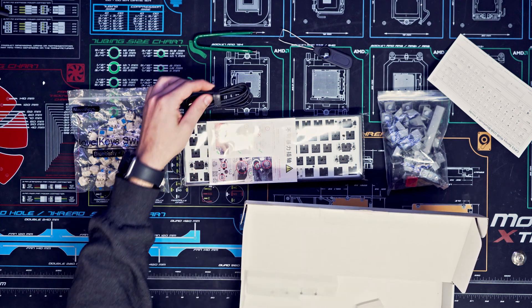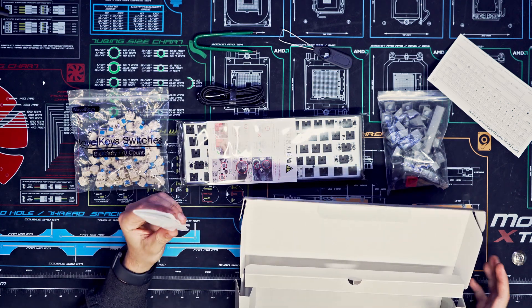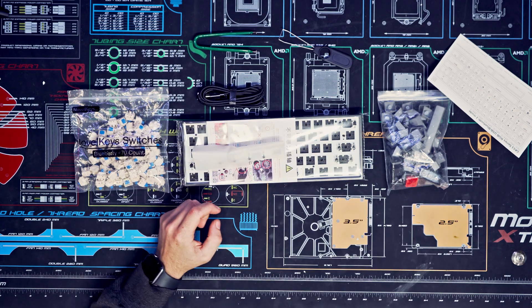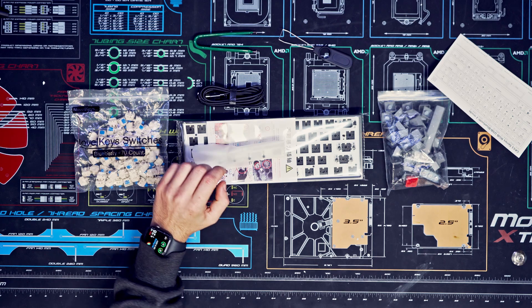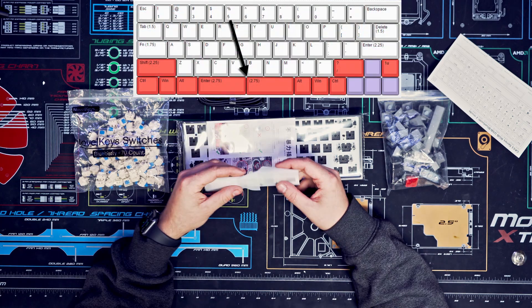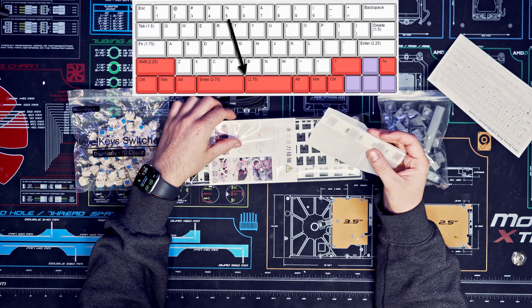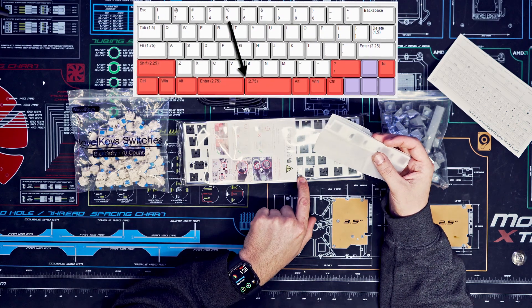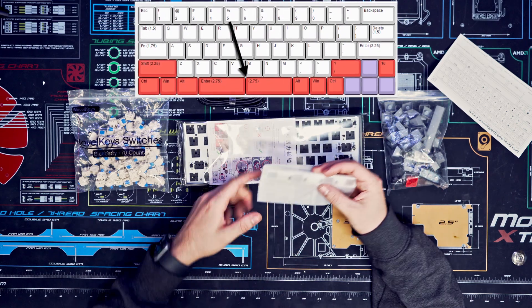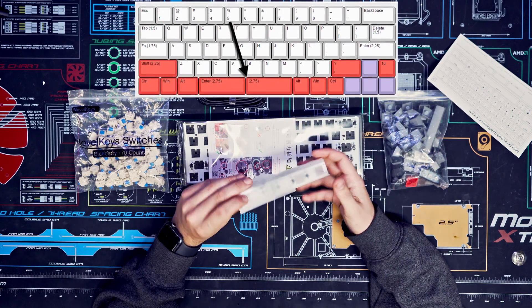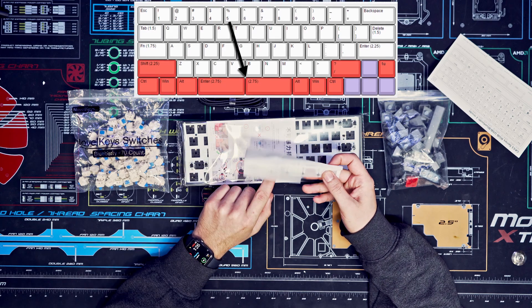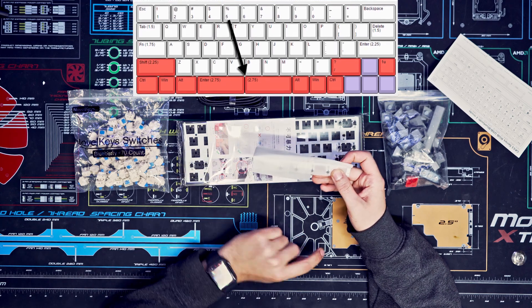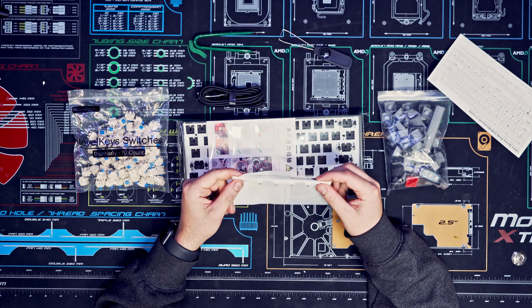This thing's really cool. If you want to use a split spacebar, you can take out these screws down here and put this in and use two spacebar buttons, but we're not going to be using it today.